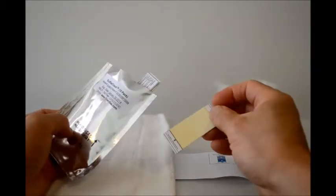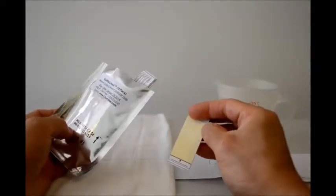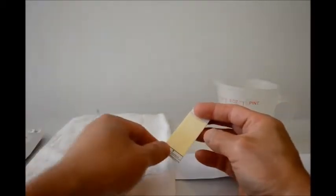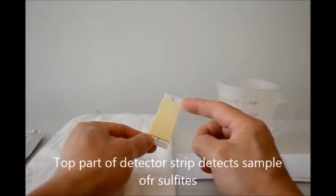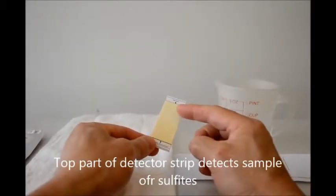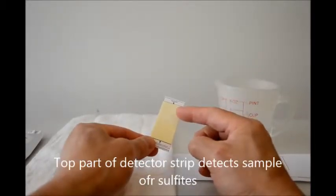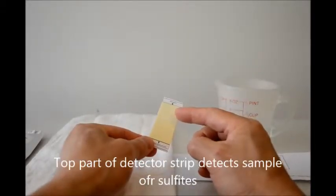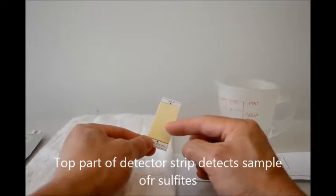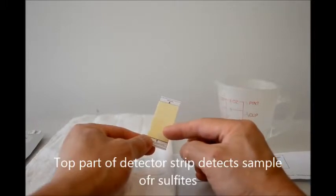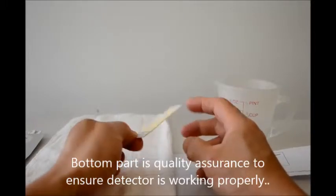Each detector is a strip. The top part is where the sample is detected and the bottom part is a quality assurance check to make sure it's working.